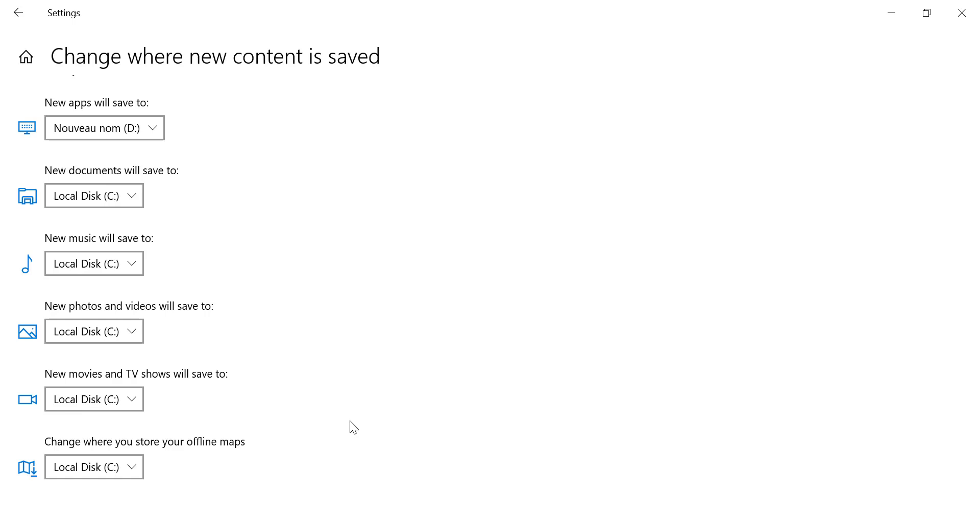And that's it! Now you know how to change where Windows saves your new content. This is a great way to keep your primary drive organized and free up space.